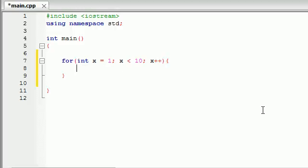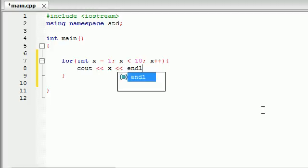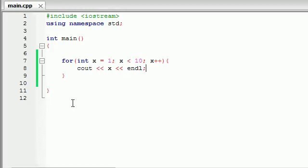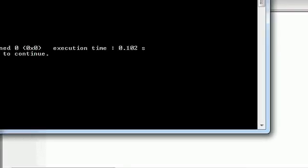So now we would just do something like this. C out, print out x on the screen, and print it out on a new line every time. So let's go ahead and build and run this and see what we get.